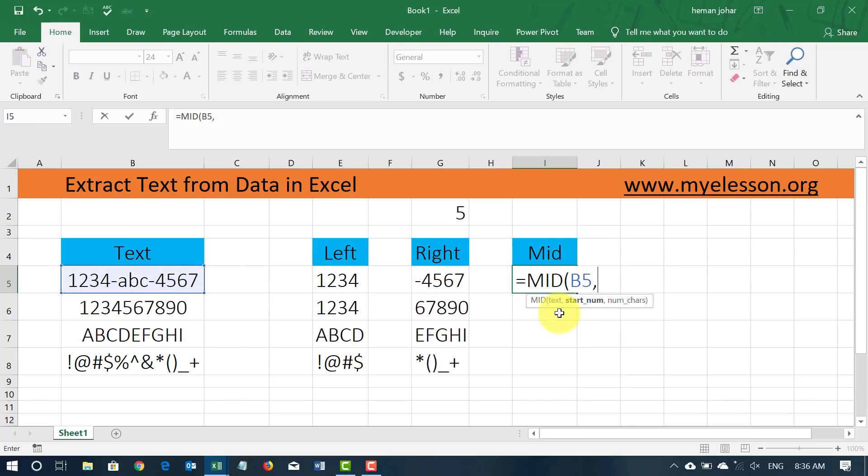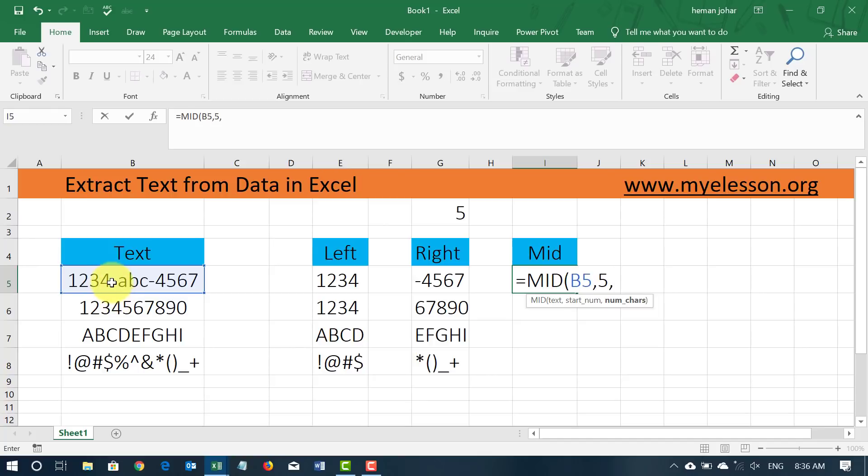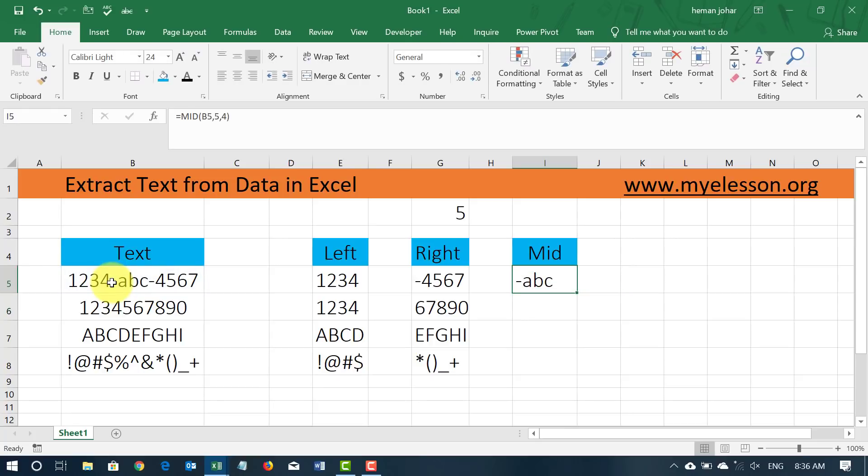So we want to start from say from the fifth character, so I'll type in five, comma. Now after the fifth character how many characters do you want to extract? So I want to extract say four characters after the fifth character, so I'll close the bracket and I get this dash ABC from here.